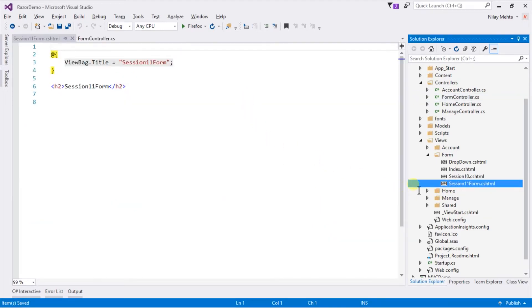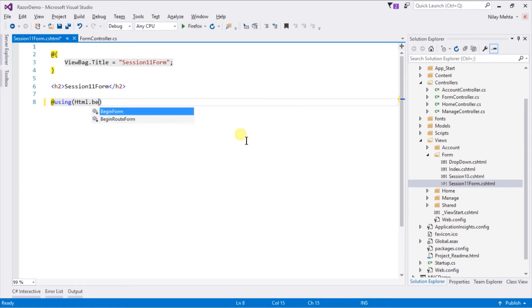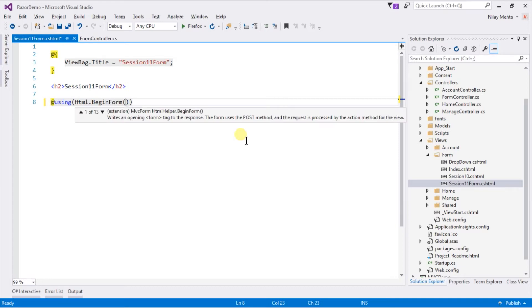In this view we will create a form. For that we need to use BeginForm method of HTML helper. Write using html.BeginForm. Again there are several overloaded functions that exist.